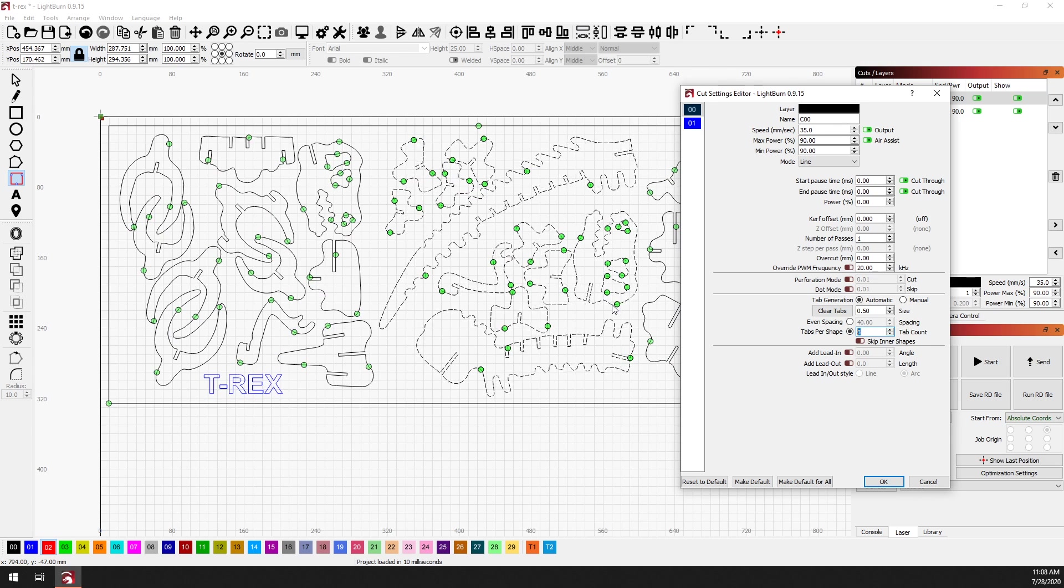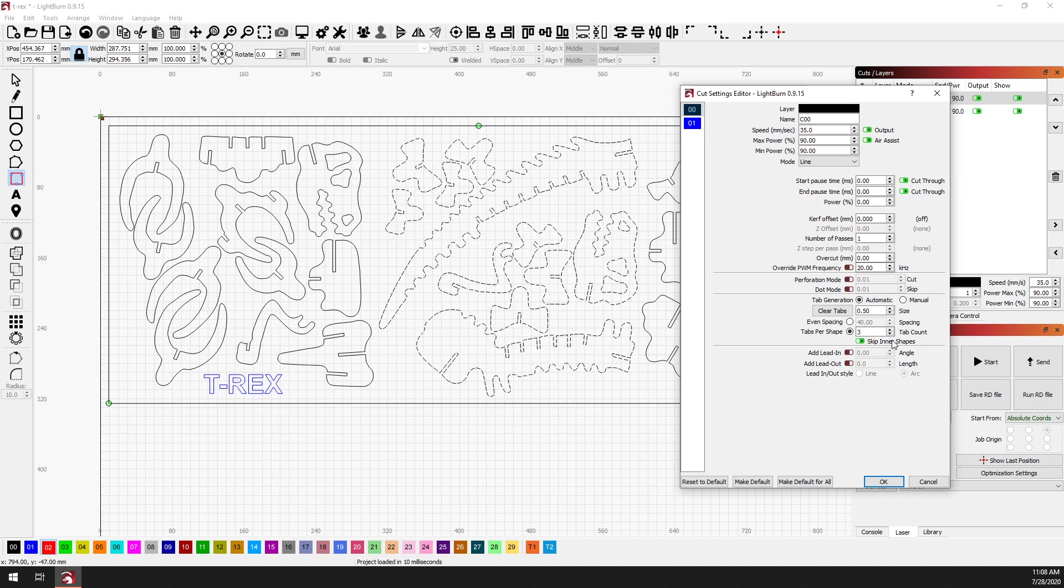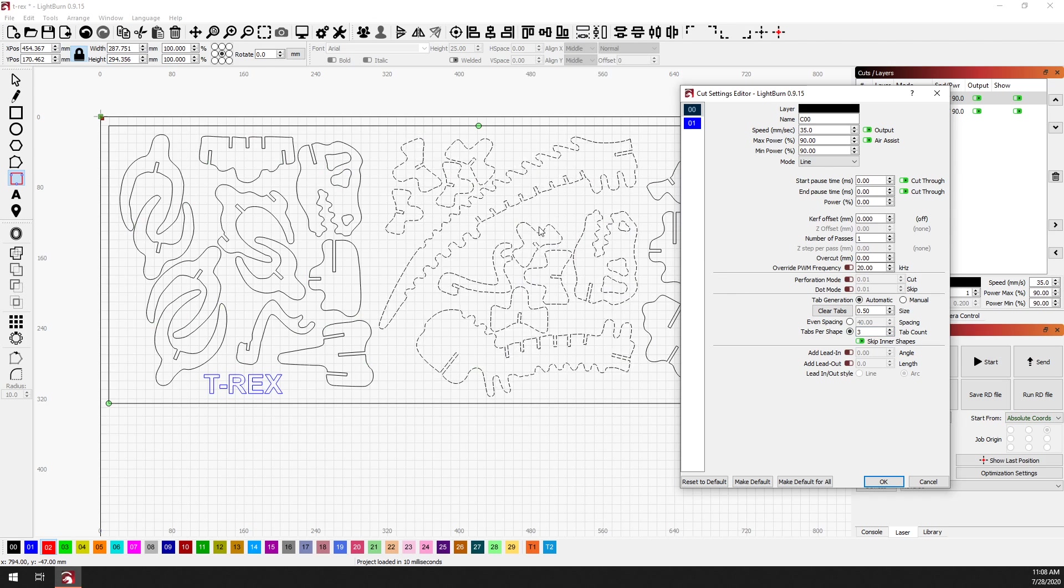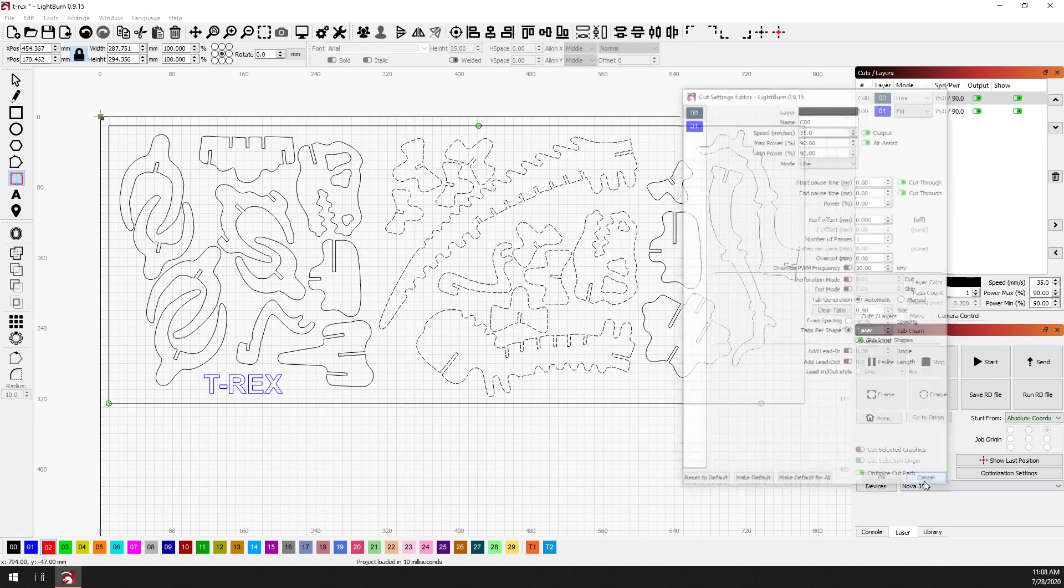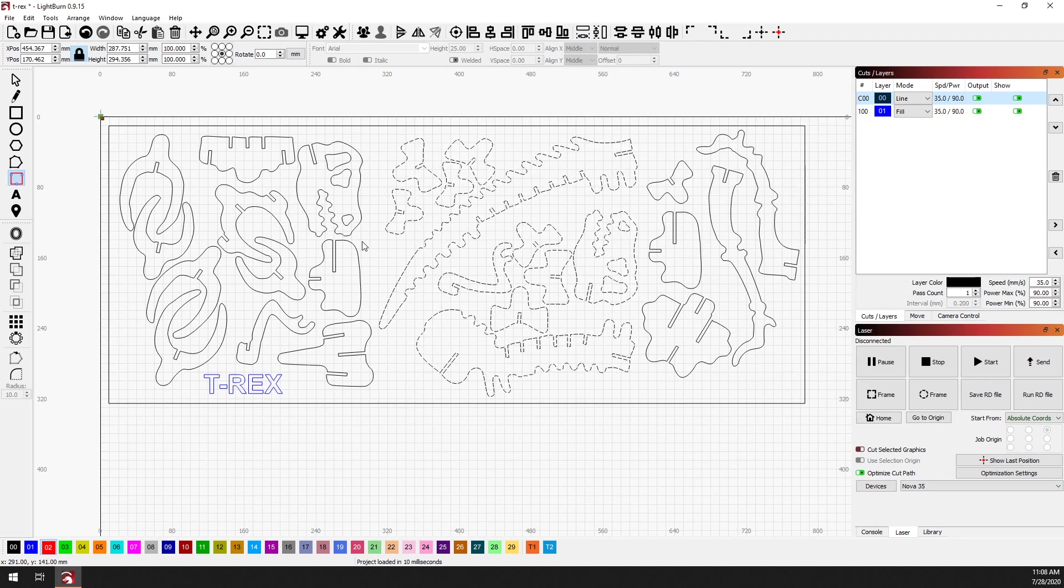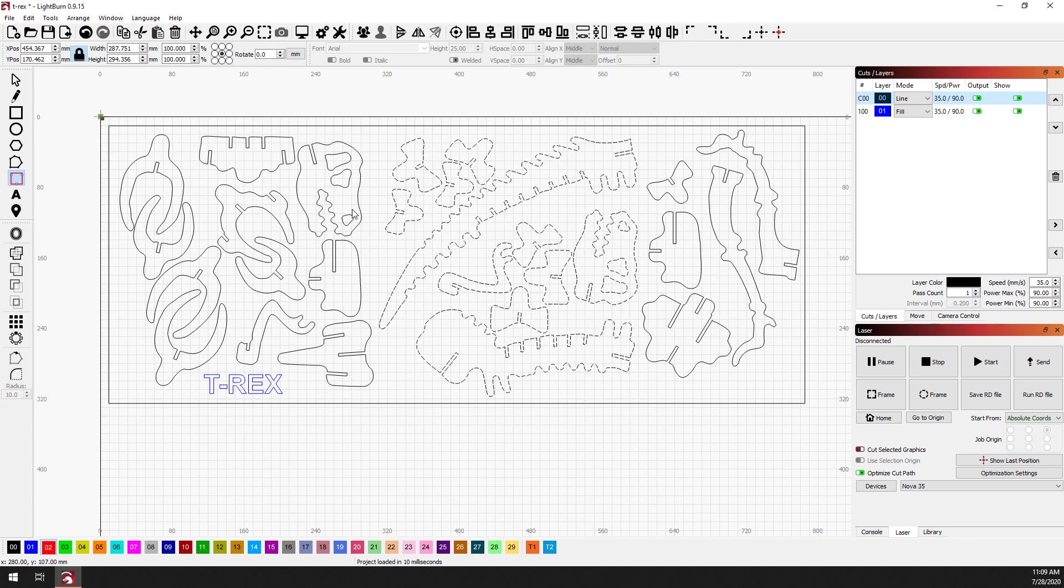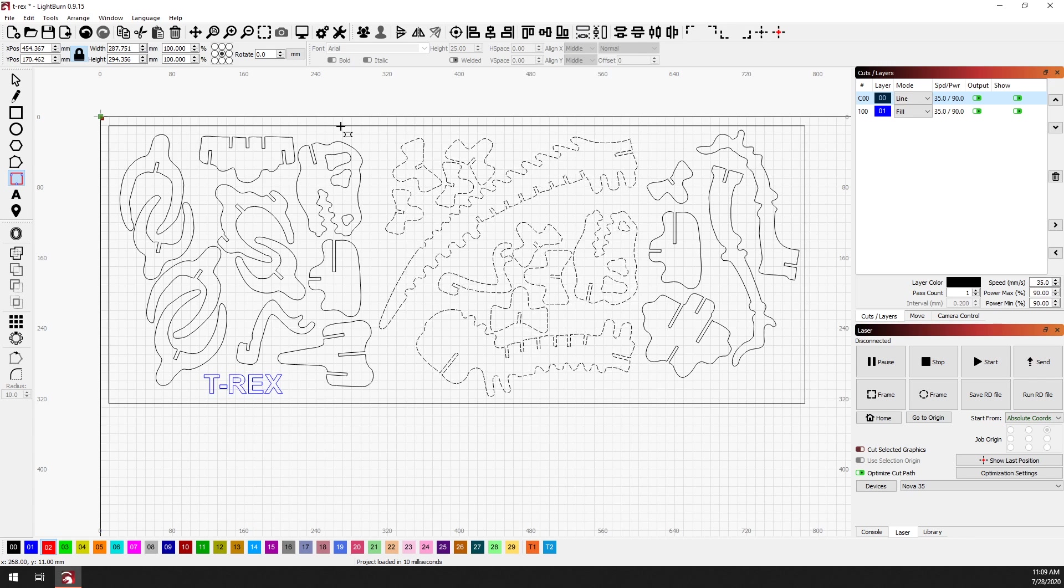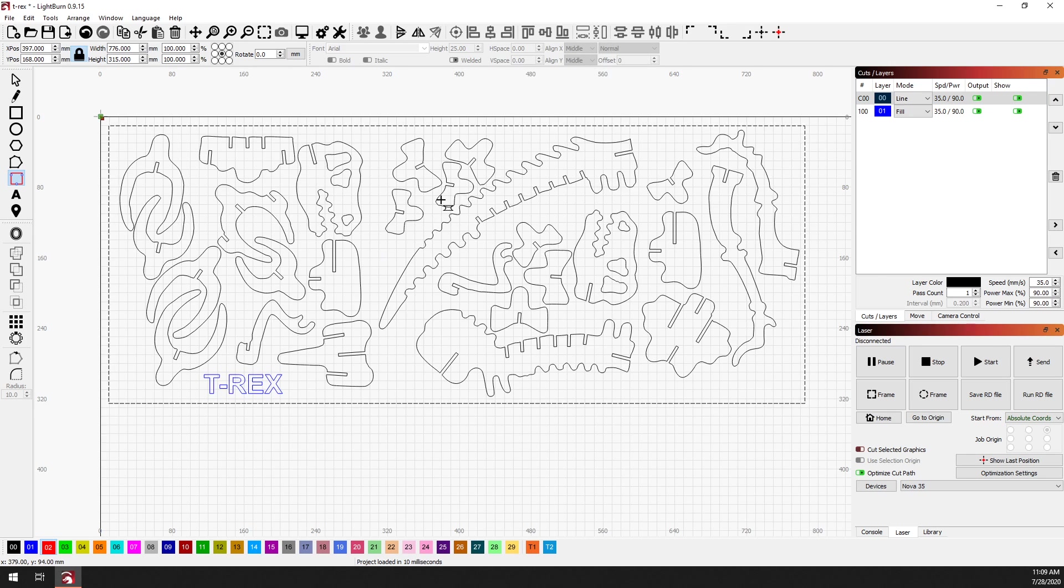And the last option that I'm going to show you right now is the skip inner shapes option. Now if I click on that, that's not exactly what you would expect, but I did this very intentionally to make a point here. So for now we're going to cancel out of this. And the reason why all of the tabs in the middle disappeared is that skip inner shapes will look at an entire cut layer and any shapes that are completely contained by another shape, for example, this border that we're going to cut everything out of, any shape that's inside of that will have the tab skipped on it.